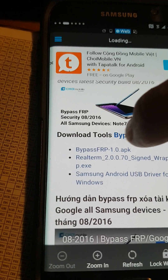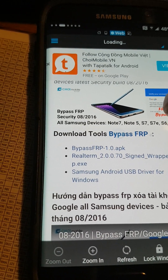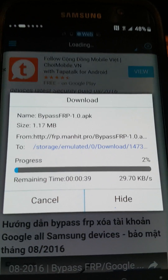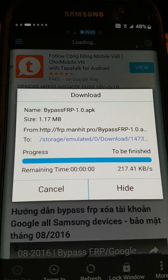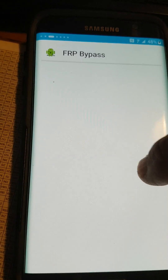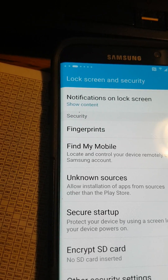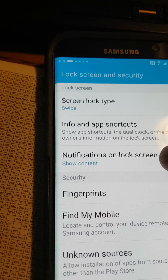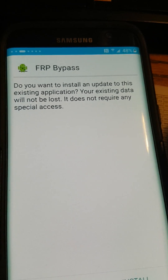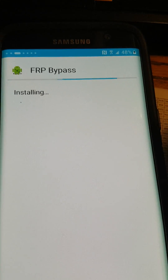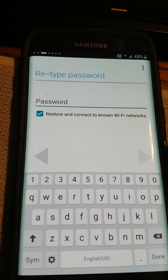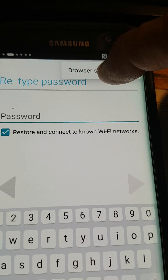What I want is the 'Bypass FRP slash 1.0 APK' file — I'm going to click that file. It's downloaded. I'll open the file and go through Install and Settings.